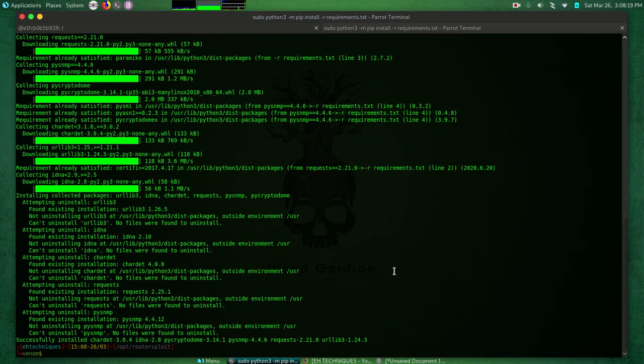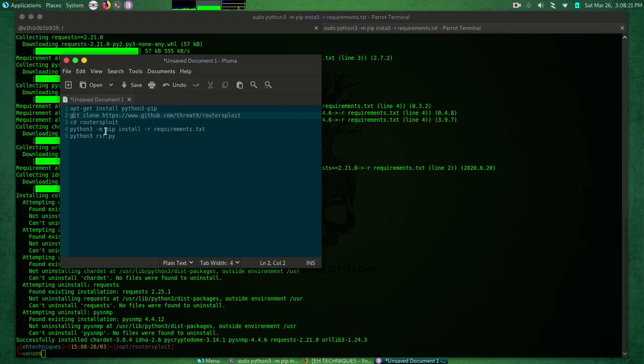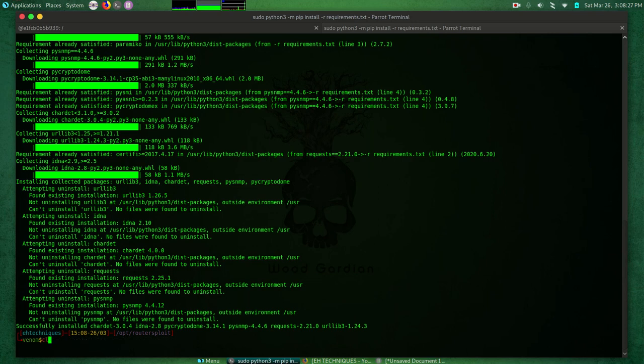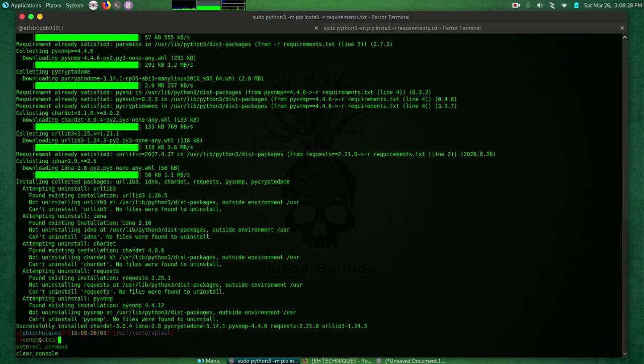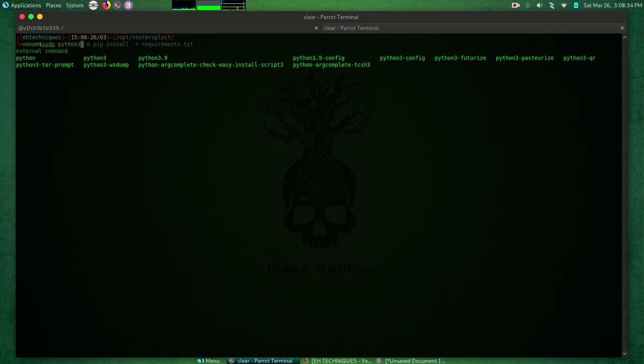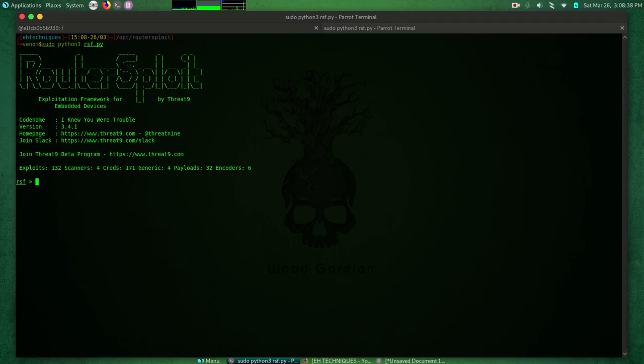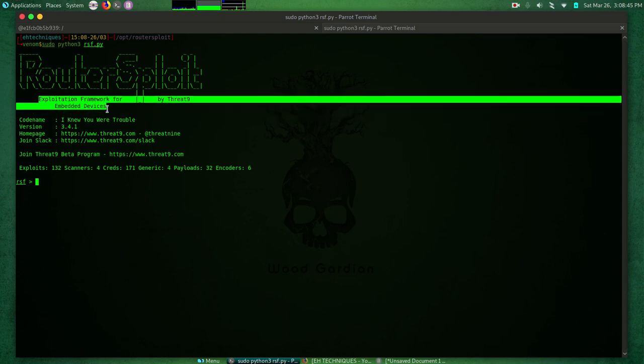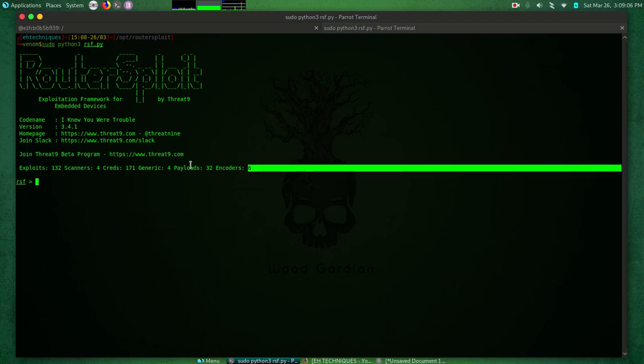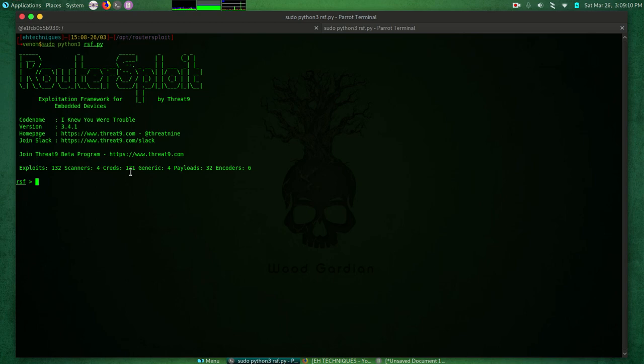Okay, so everything has been set. Now what we need to do, let me just clear the screen first. Let me do sudo python3 rsf.py. There it is now - routersploit Exploitation Framework for embedded devices. The developer is Threat9. We have a code name Skynet, version 3.4.1. We have exploits - 132, scanners for credentials - 171, generic - 4, payloads - 32, encoders - 6. Sorry, exploits are 132, scanners are 4, creds are 171, generic 4, payloads 32, encoders 6.